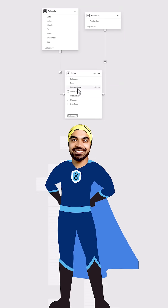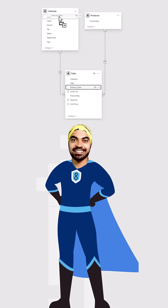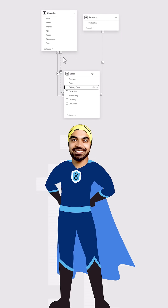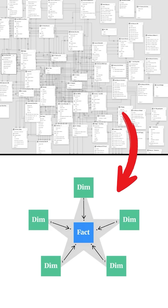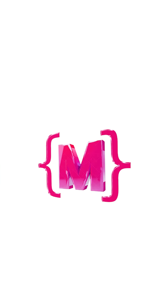One of the biggest skills in my Power BI toolkit is the ability to make really awesome data models. And the way I can do that is because I know how to transform data really well, which came by learning one single thing: the M language in Power Query, because I was able to transform really complicated data sets.